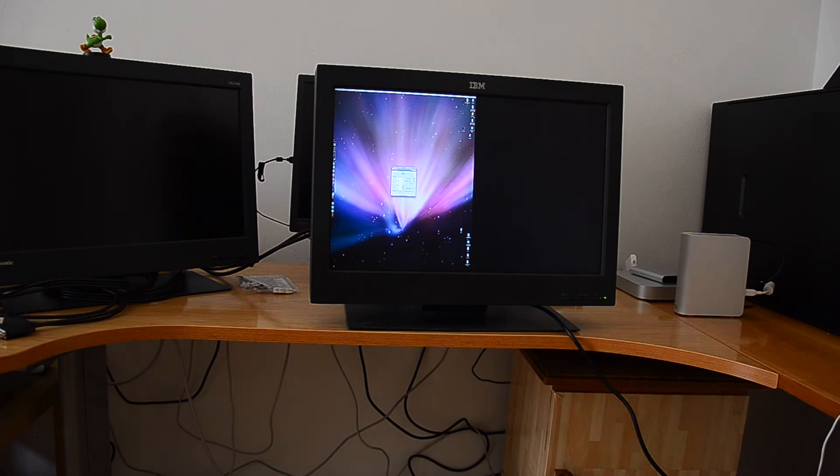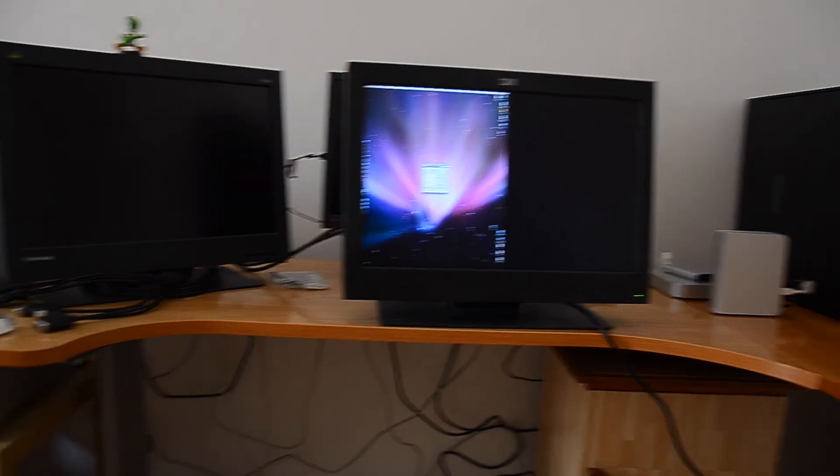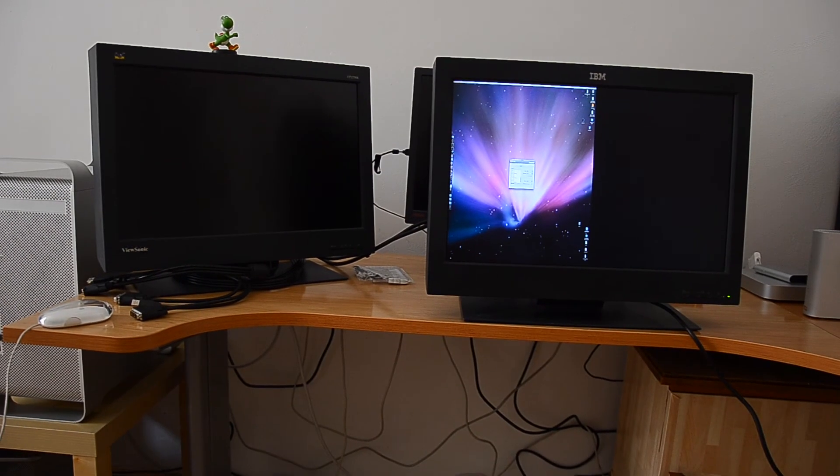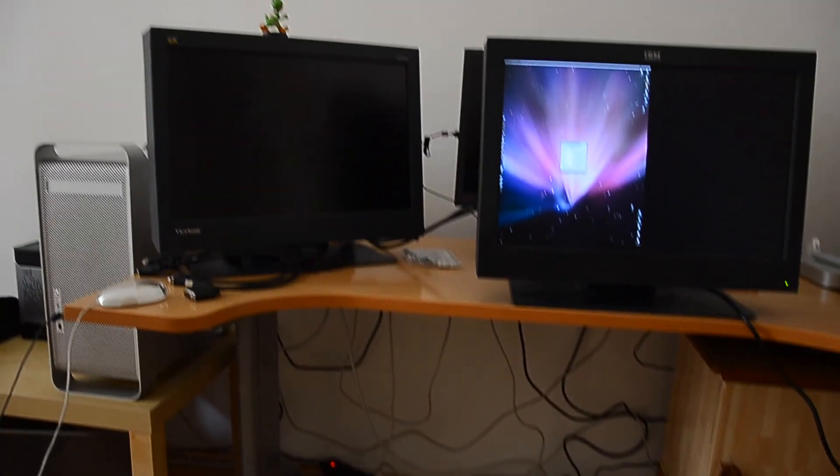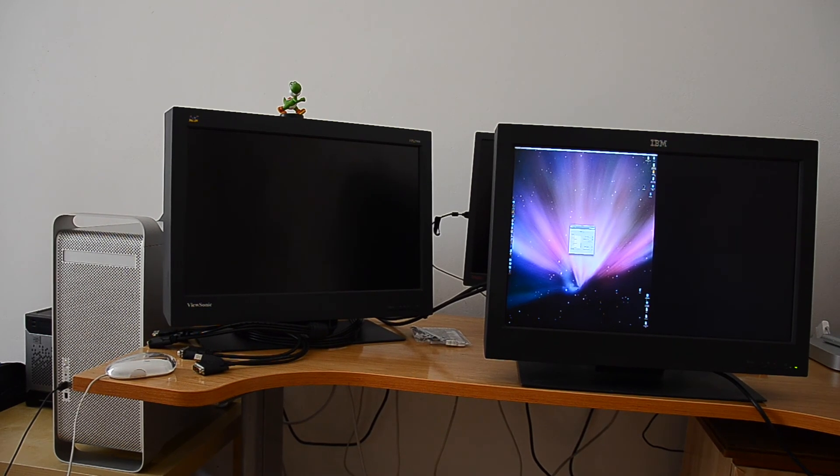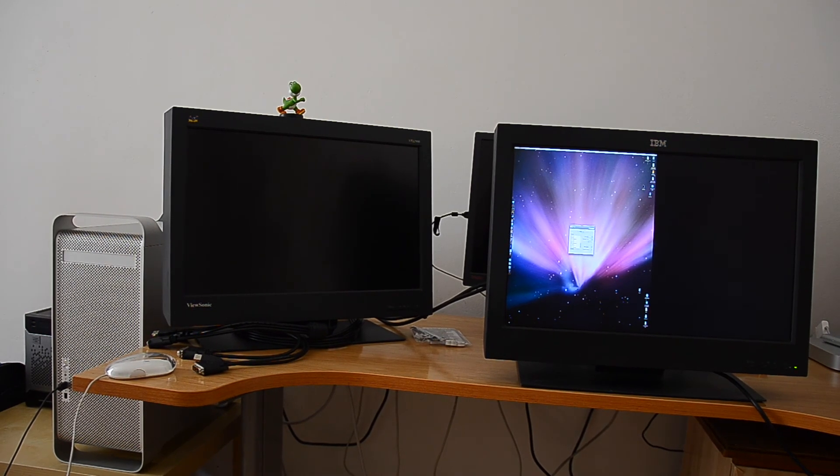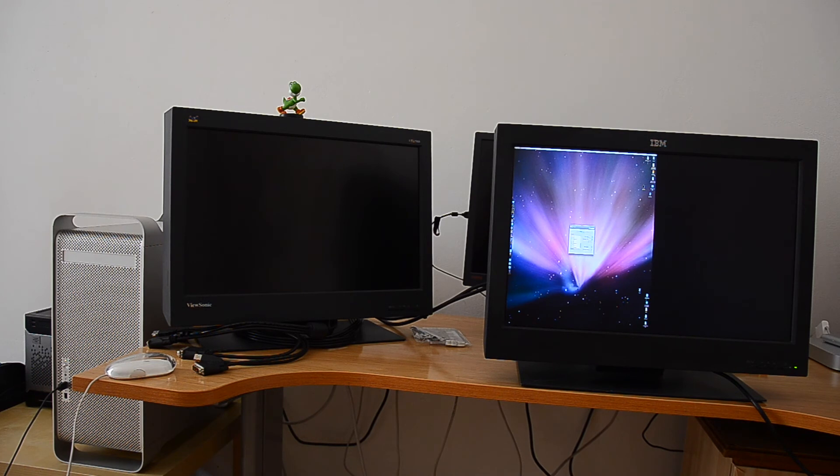So yeah, I'm gonna just boot Linux up and have two more tests to do then. Well, I'll try Linux. If not, I will take the cables from the ViewSonic and connect it to the T221 without the adapter, without the dual-link DVI adapter. And let's see what happens.